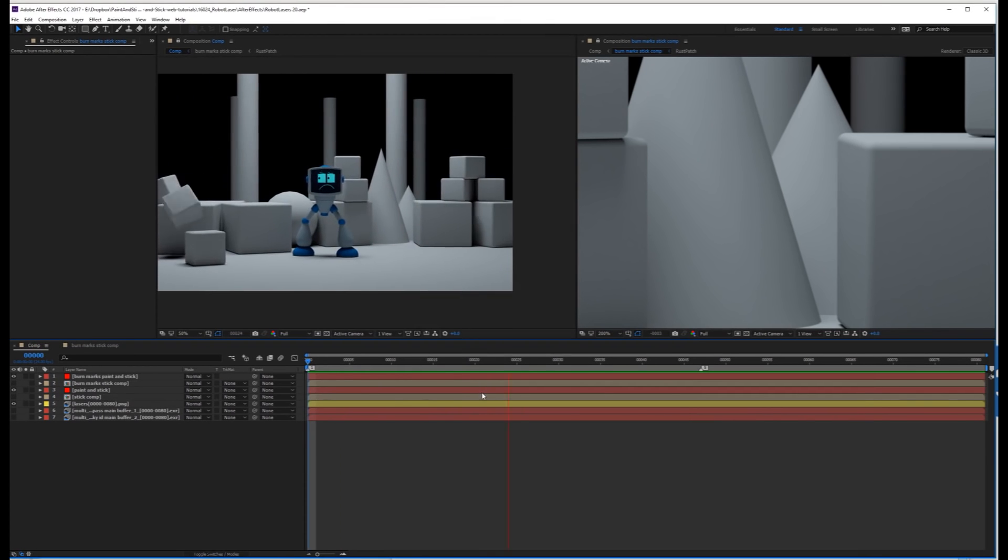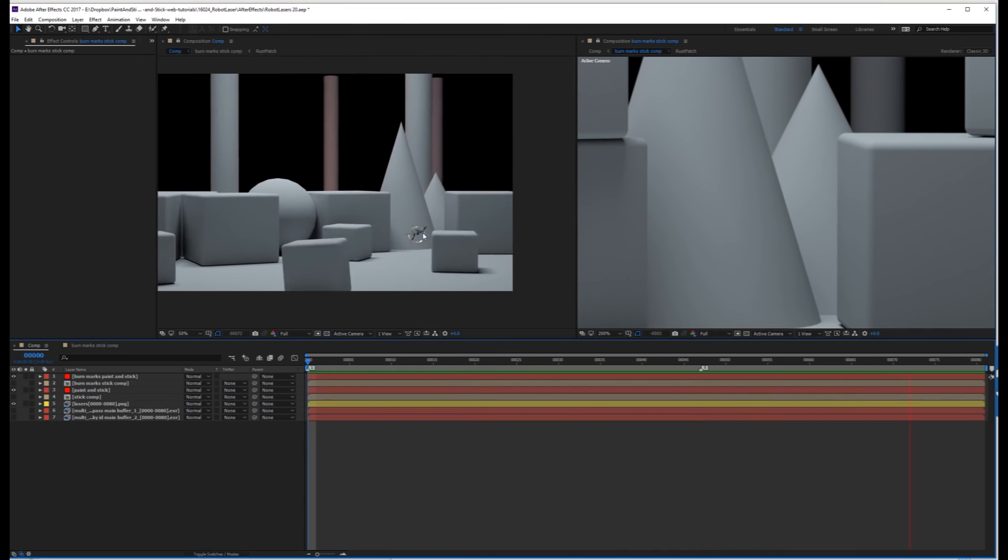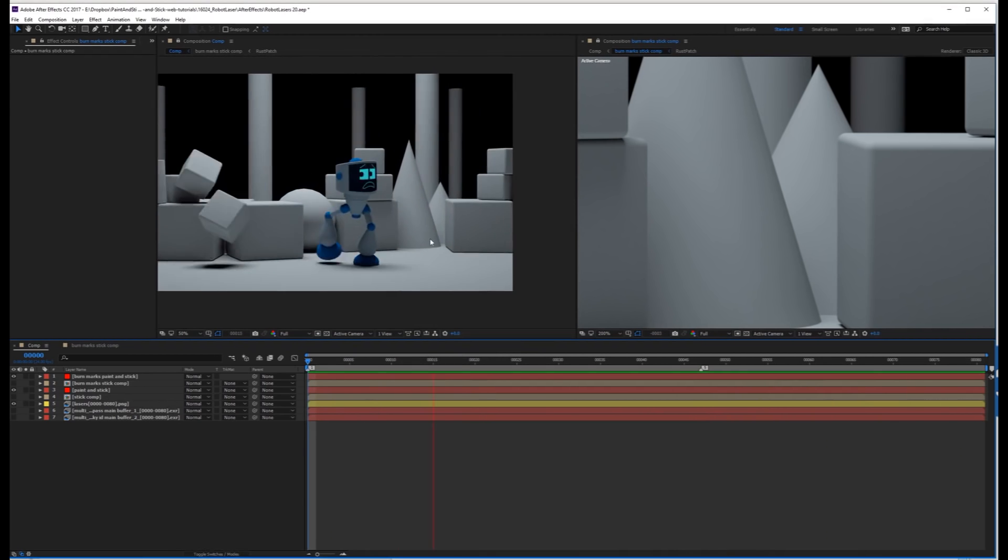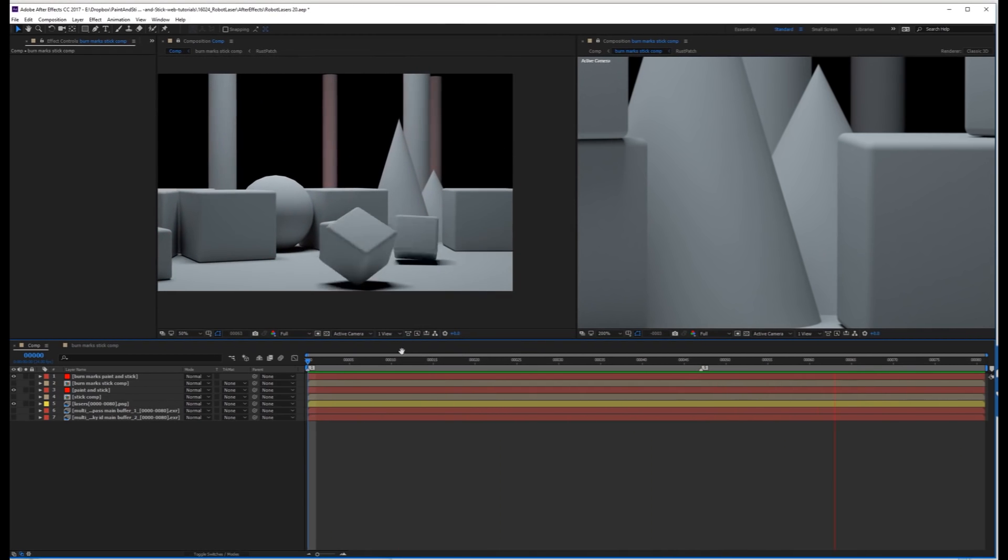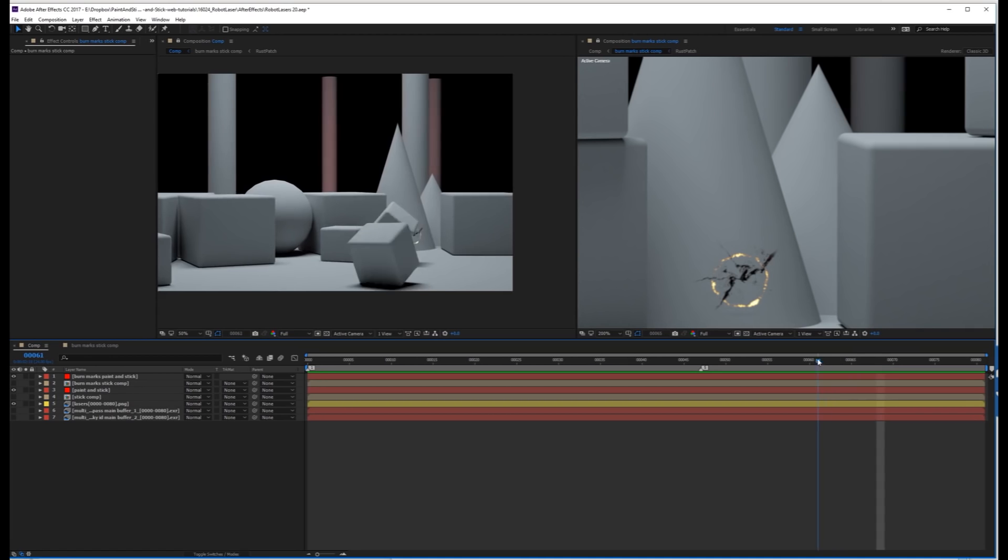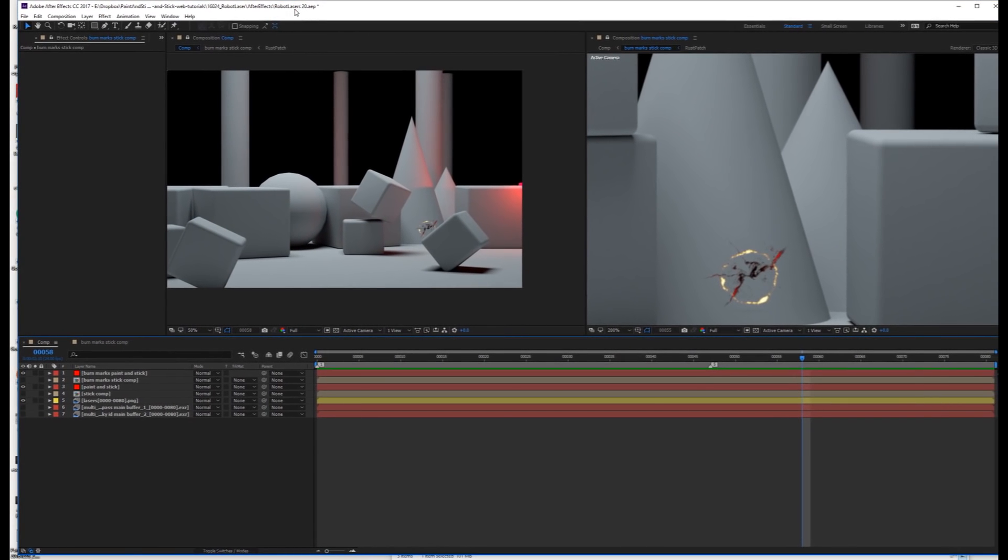And here's the final result. You'll notice that when that laser hits, the graphic grows on there, and it goes behind the objects it's supposed to go behind, because it goes behind them in the paint and stick ID pass.